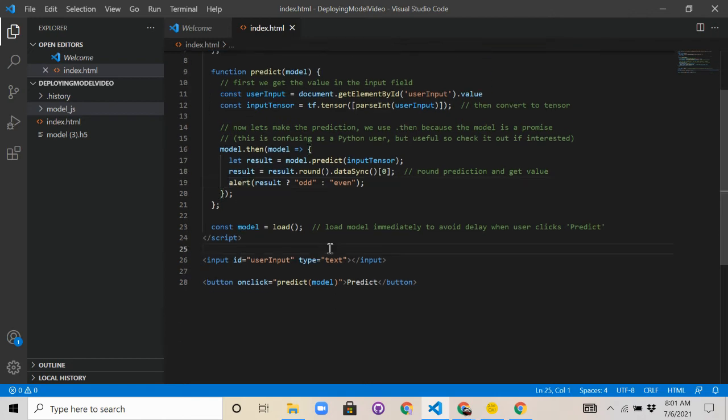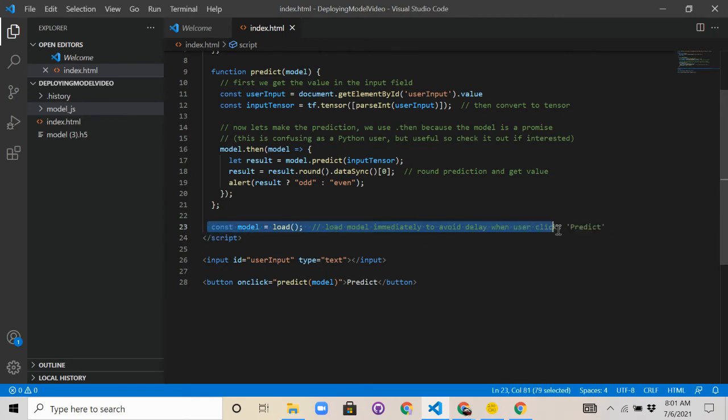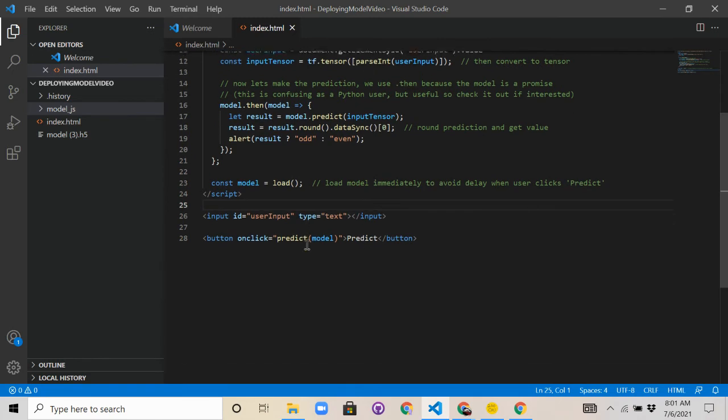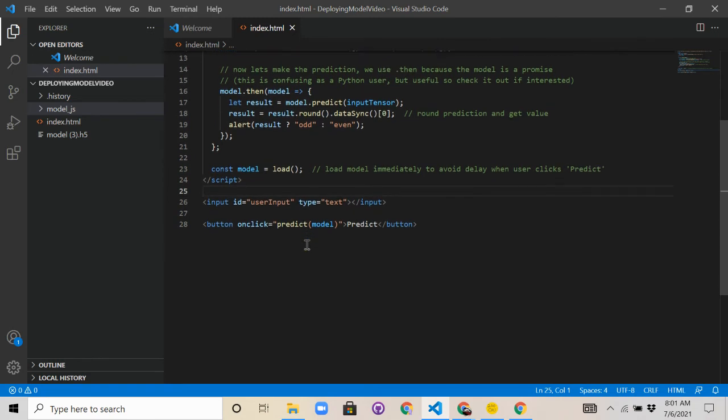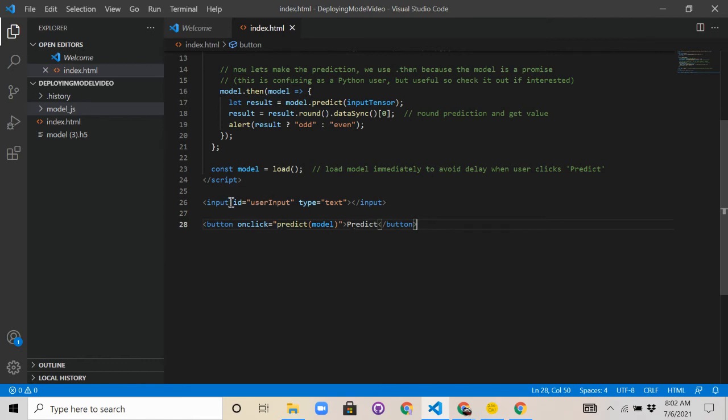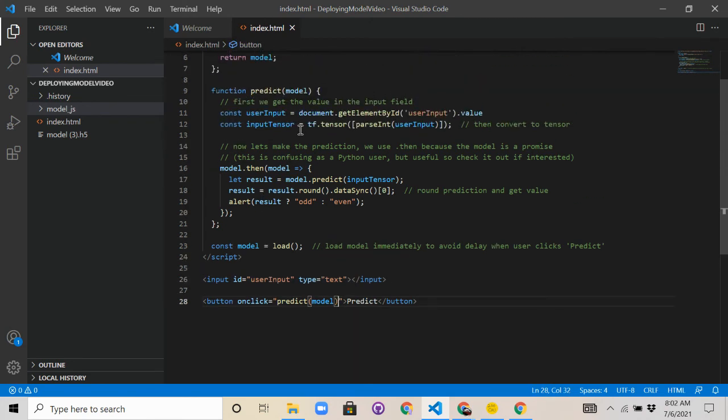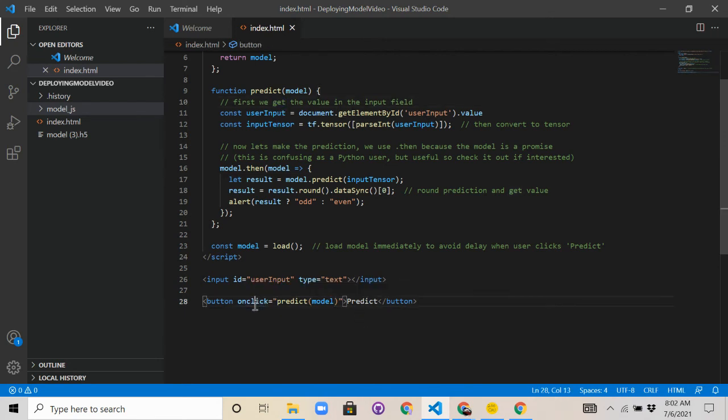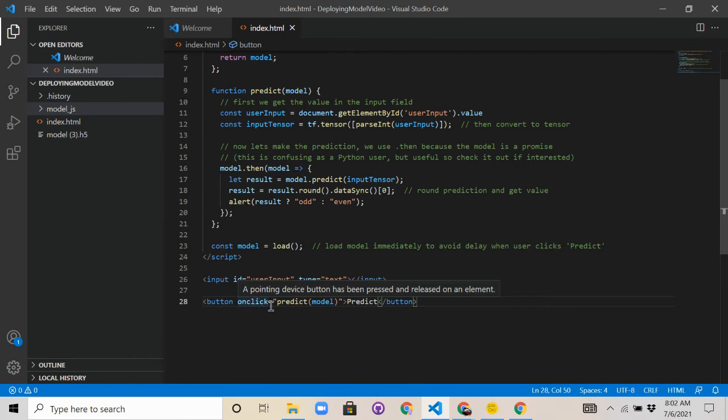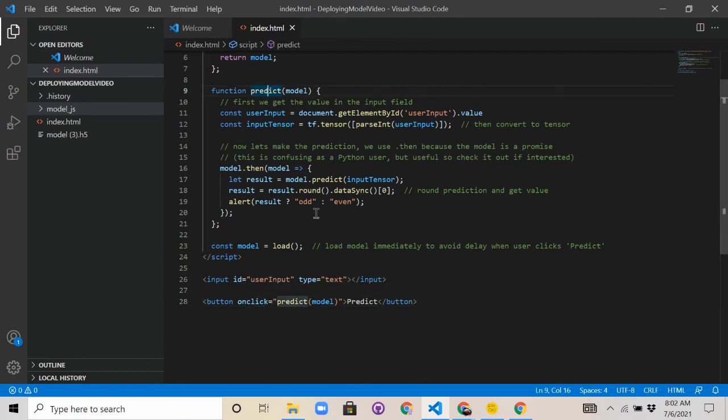Then here we're going to load the model in immediately to make sure that when the user clicks to let predict, there's not as much of a delay. Then you see here the input id user input, so this basically is going to create the input box for the user input, which is going to save the value here. And then here we're going to have a button that when clicked, it basically calls back this predict method so that the model predicts the outcome.